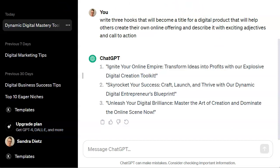Go ahead, take some time, play around with ChatGPT, try some different ways of describing what you want to create, and see what it comes up with. Then you'll be able to figure out what type of title you want. And it doesn't mean you have to keep that title throughout this course — you can definitely change it later on if you want to.